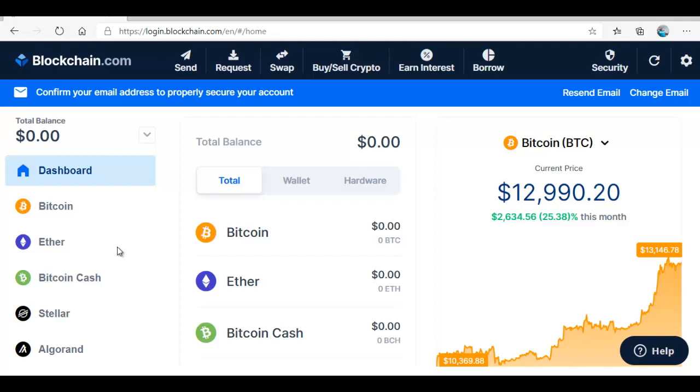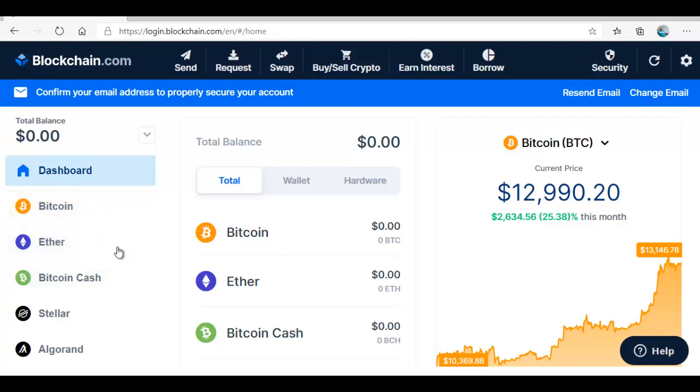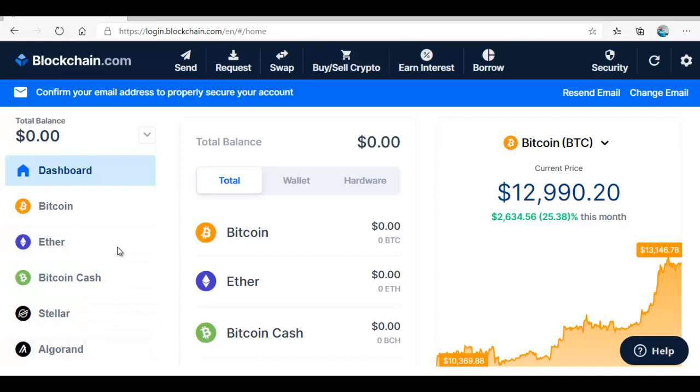If you are the only person who uses your machine then you can save the login detail and password, but if you are not the only one then rather write it somewhere. Our wallet is created and we are logged into the wallet. Simple and straightforward. You can see our balance is zero dollars and this is the dashboard.